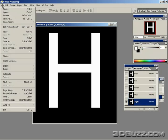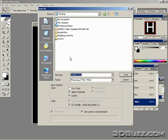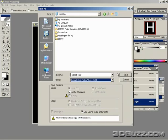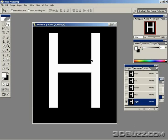We're going to save this as a targa or TGA. Save it to the desktop and we'll name this helipad H. You want to make sure that's a targa. Just save it to desktop. It needs to be 32 bits and we'll just leave it uncompressed.